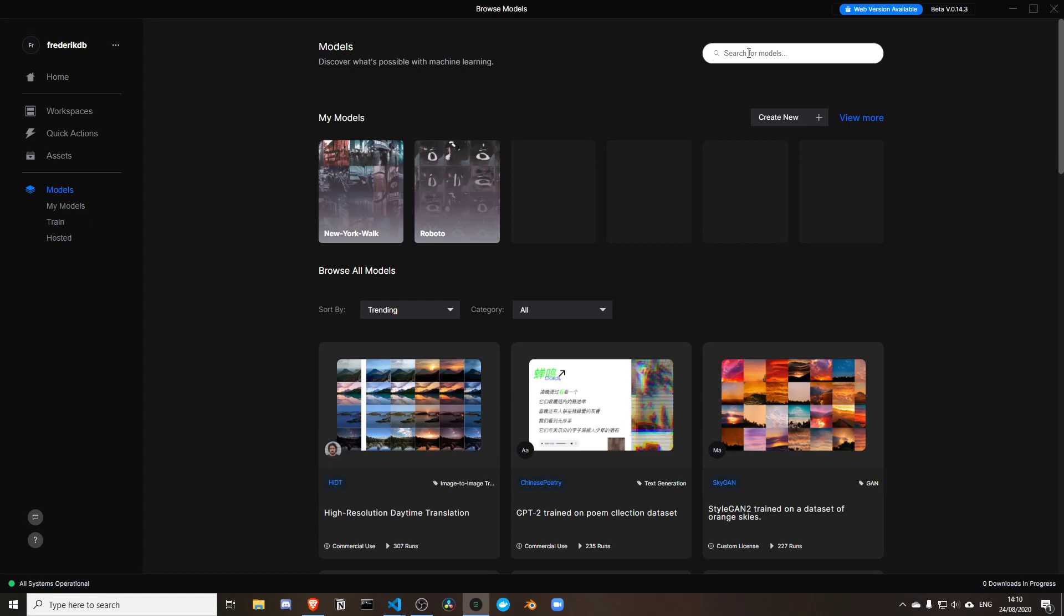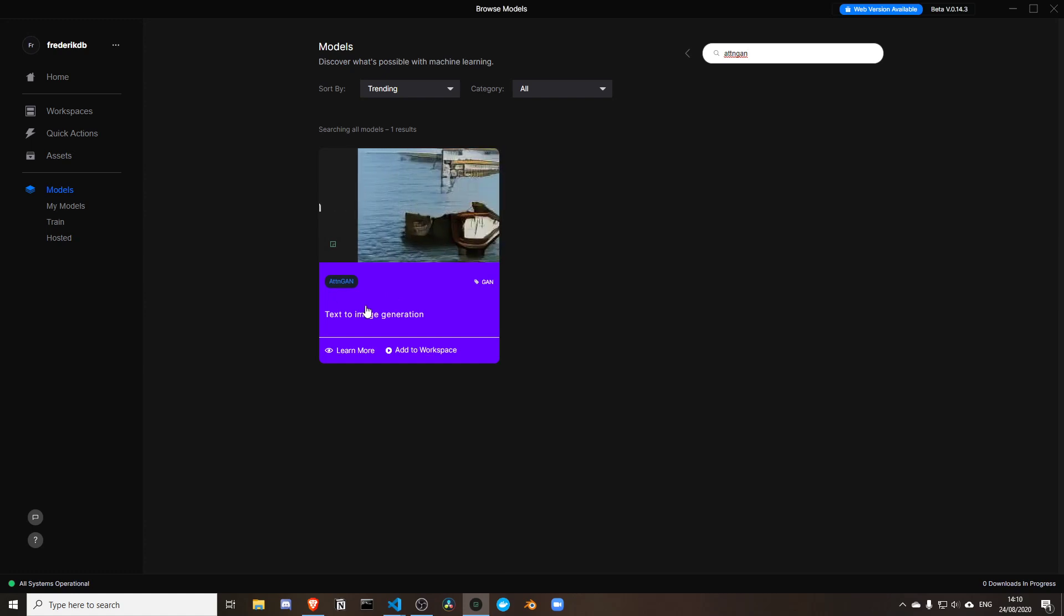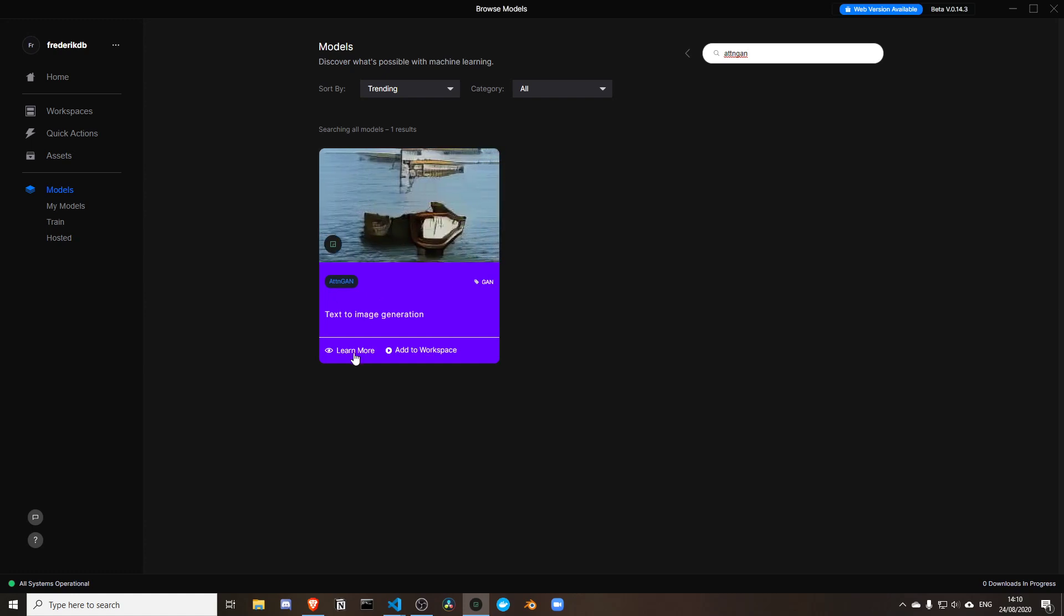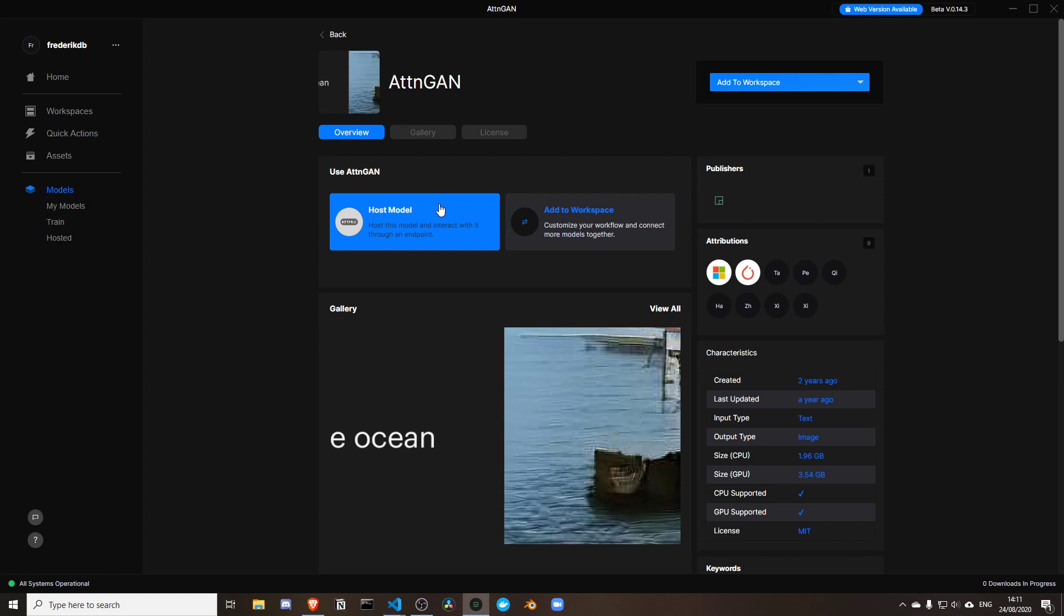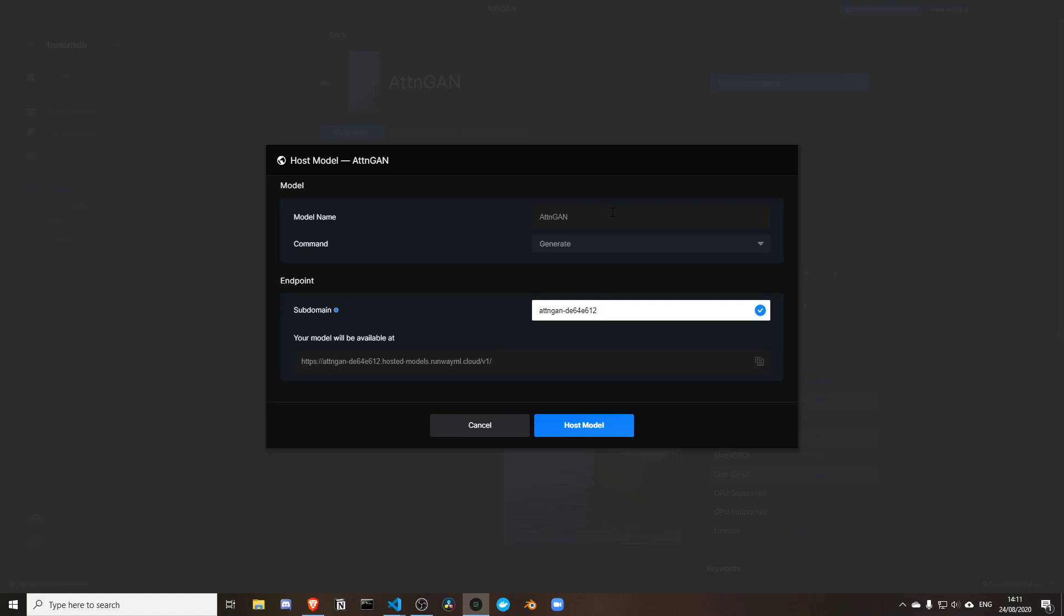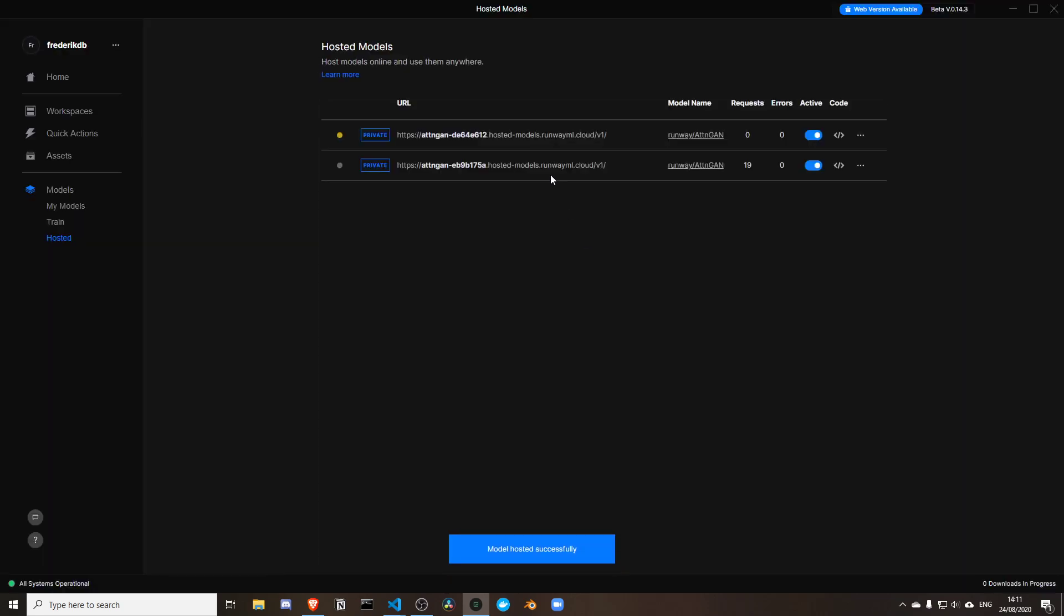What I'm going to do is search again for Attention GAN and choose Learn More. Here I can host a model. In the free version of Runway you can only host one model. I'm going to choose host model. It's going to ask which model, which is Attention GAN, which command it has to run, which is called generate, and then the subdomain where this model is going to be hosted.